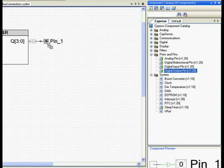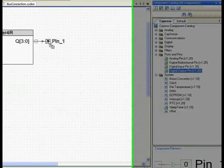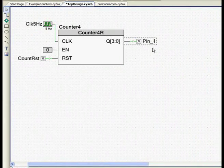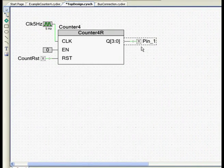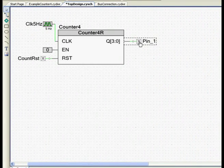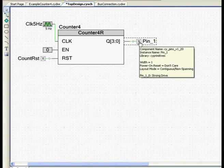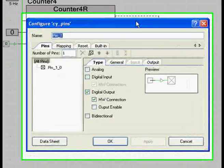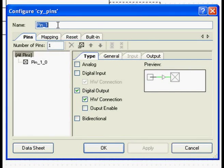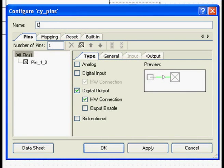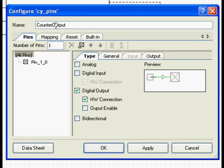Drag and drop a digital output pin component and connect it to the output bus of the counter. Double click on the pin to configure. Give a name for the pin, counter output. Set the number of pins to 4.